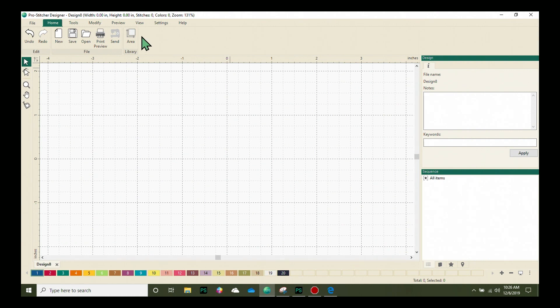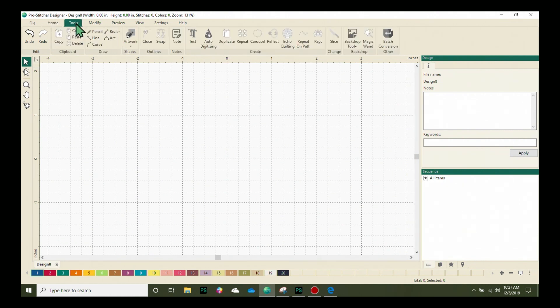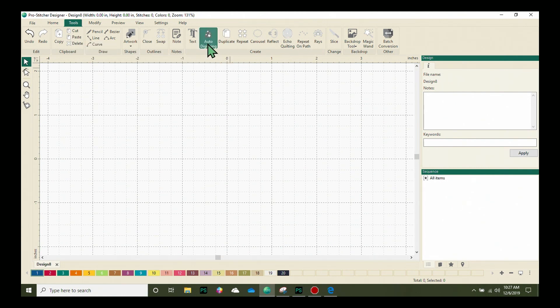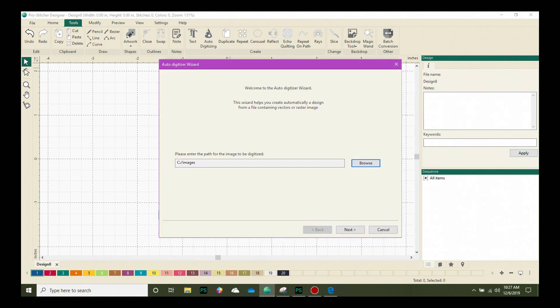We'll start by going to the Tools tab on the screen. Right here in the Create box on the ribbon we have the auto digitizing button. Just click on that and the auto digitizer window will open.